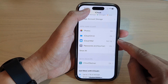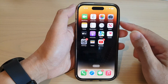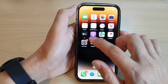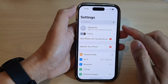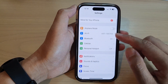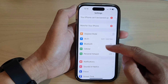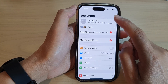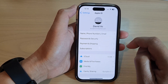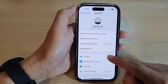First, let's go back to the home screen by swiping up at the bottom of the screen. On the home screen, tap on Settings. In Settings, go down and tap on your Apple account profile. Next, go down and tap on iCloud.